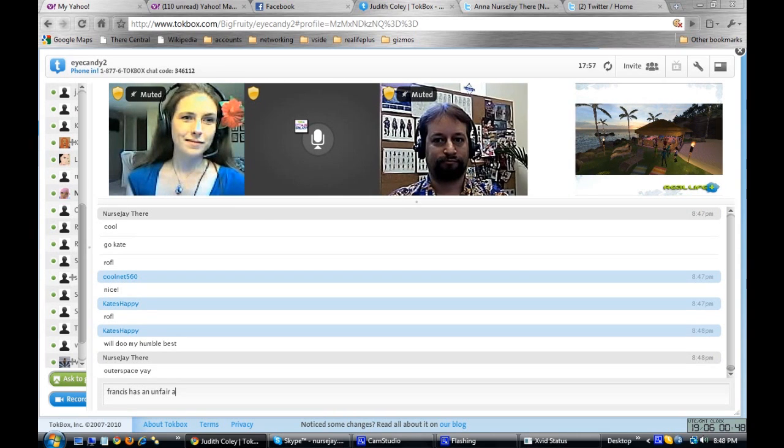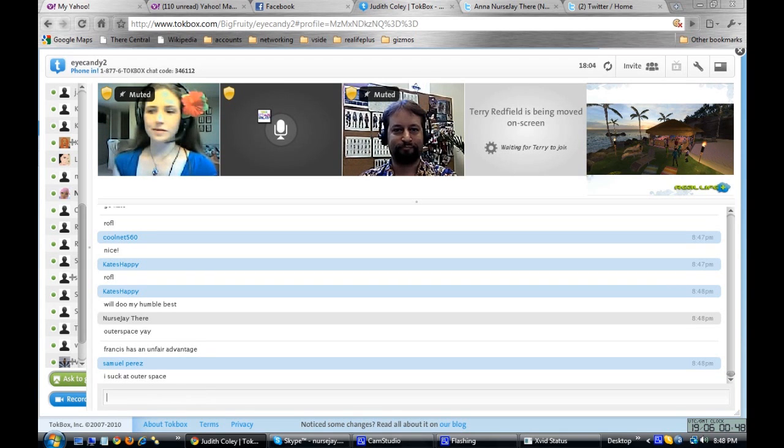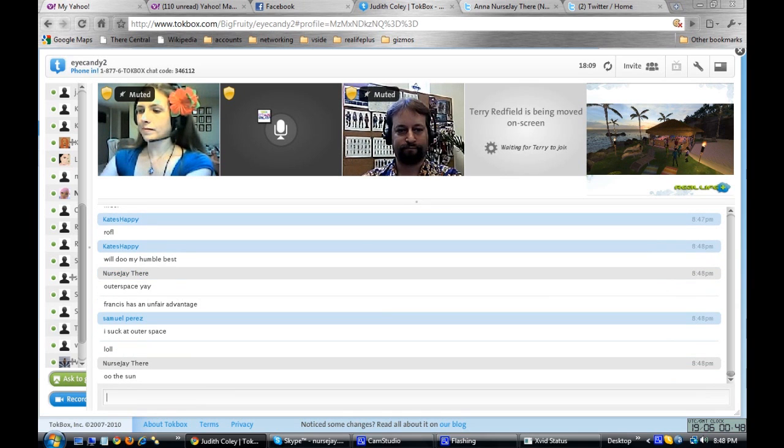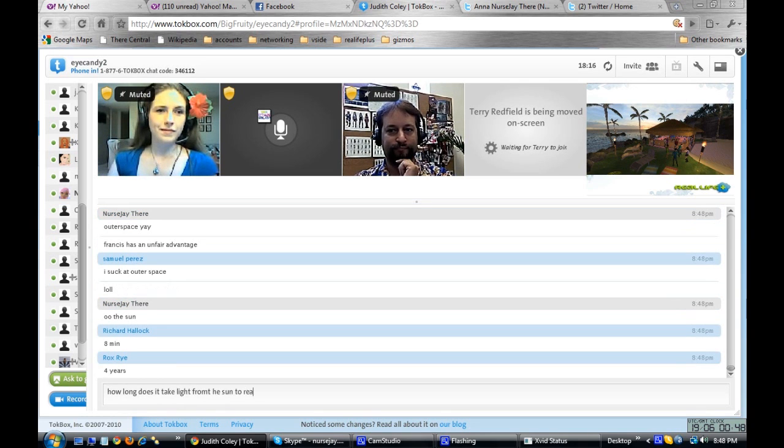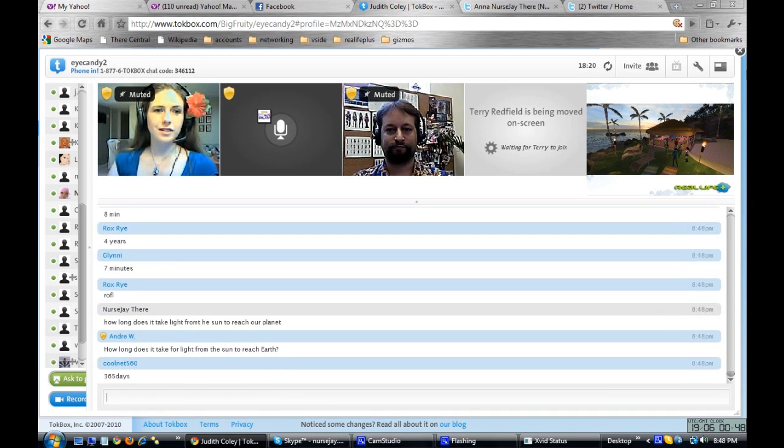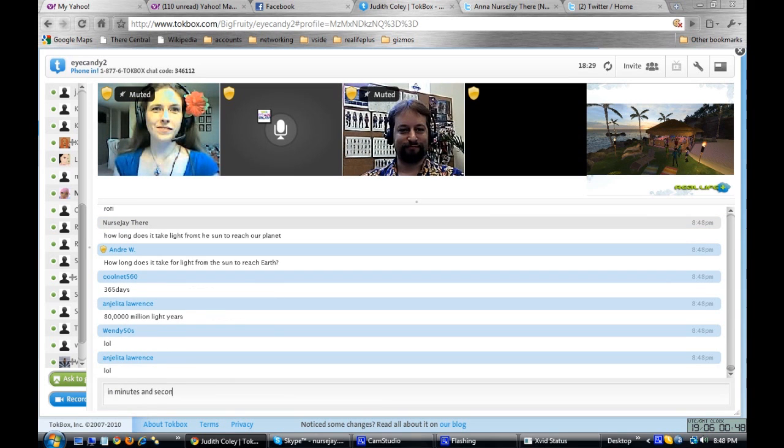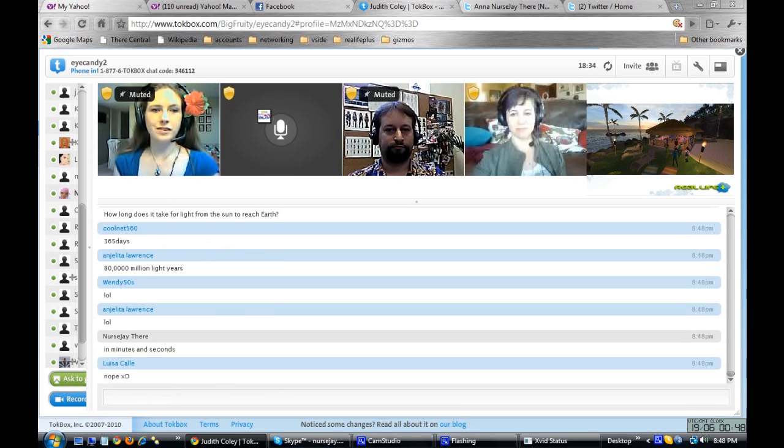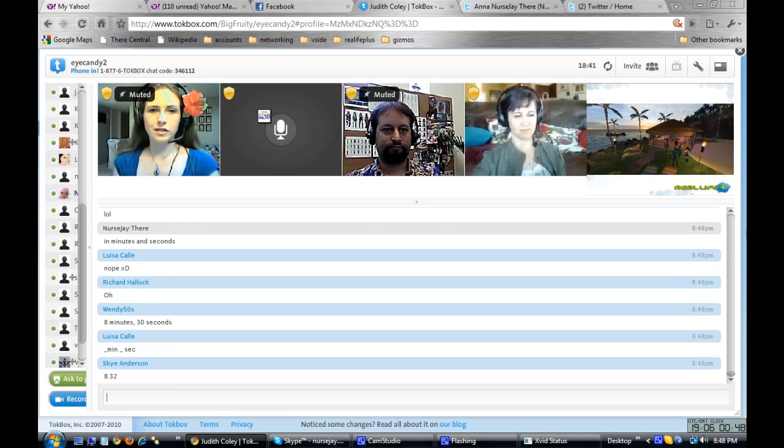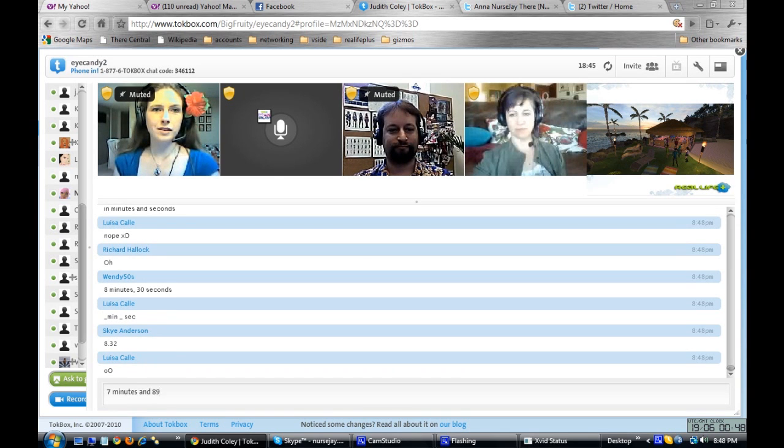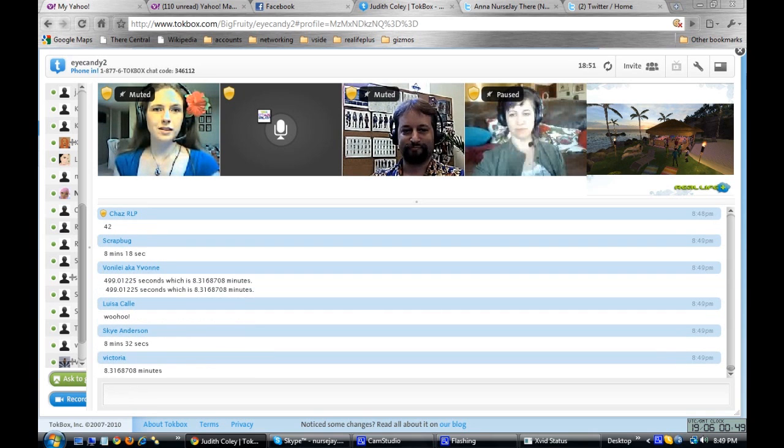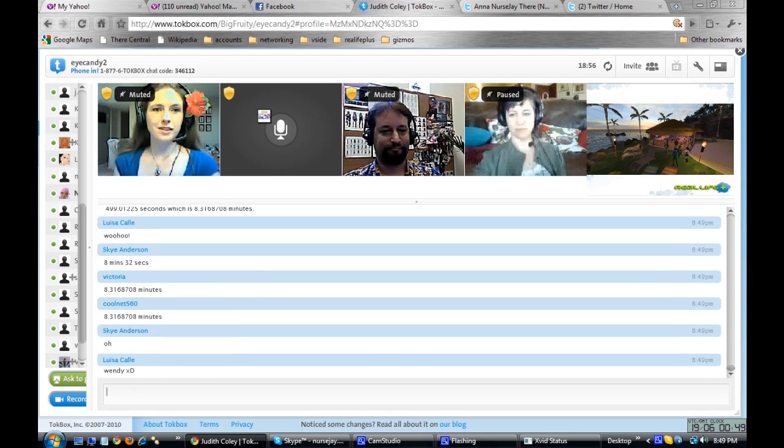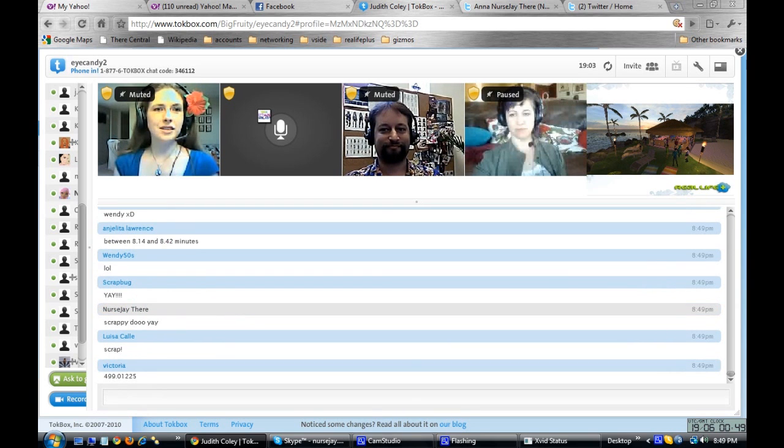Like I said, if you can't hear me, I will type the question. Okay, these couple questions about the sun. How long does it take for light from the sun to reach our planet? It's in minutes and seconds. Wait, sorry, not hours, it's minutes and seconds. Very close, I'm seeing some close estimates. Someone got it right! A username Scrapbug has got it correct. It is eight minutes and eighteen seconds.